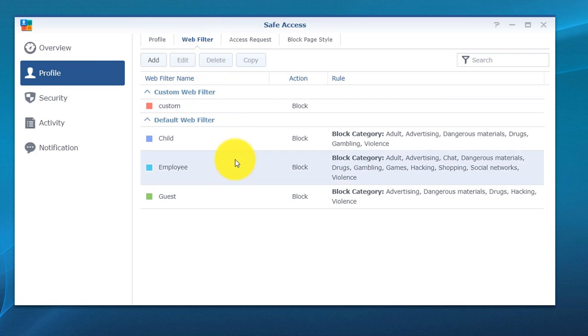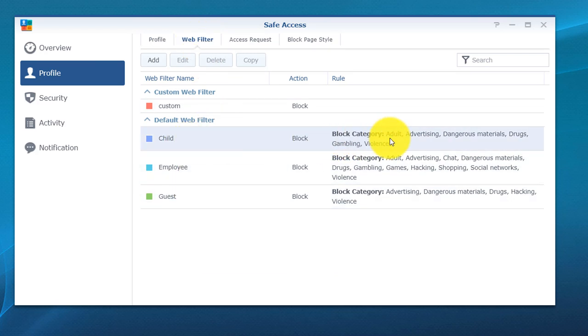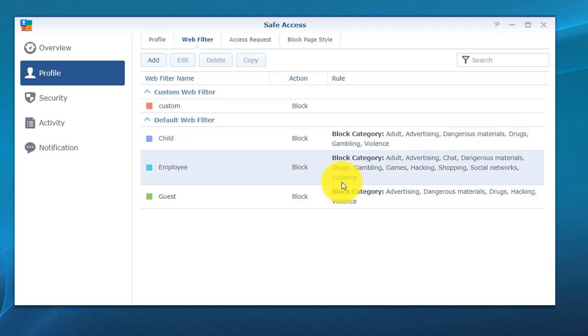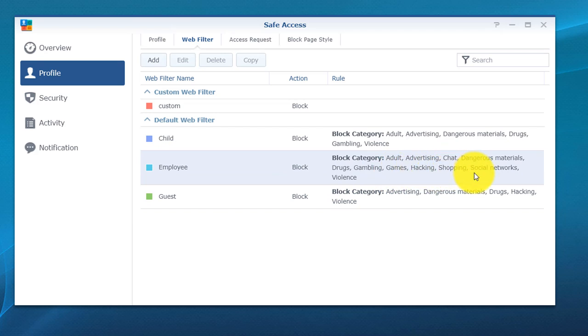Up top you do have more options, so click on web filter. You can kind of see what the different categories mean. For child, it's going to block anything adult related, any advertising, dangerous materials, drugs, gambling, and violence. If you're doing this for an employee, you do have all that I just mentioned plus games, hacking, shopping, social networks, and violence. If you guys are really strict on the people that work for you, you can go ahead and cut out Facebook altogether, which is kind of mean. You do have some guest categories as well.